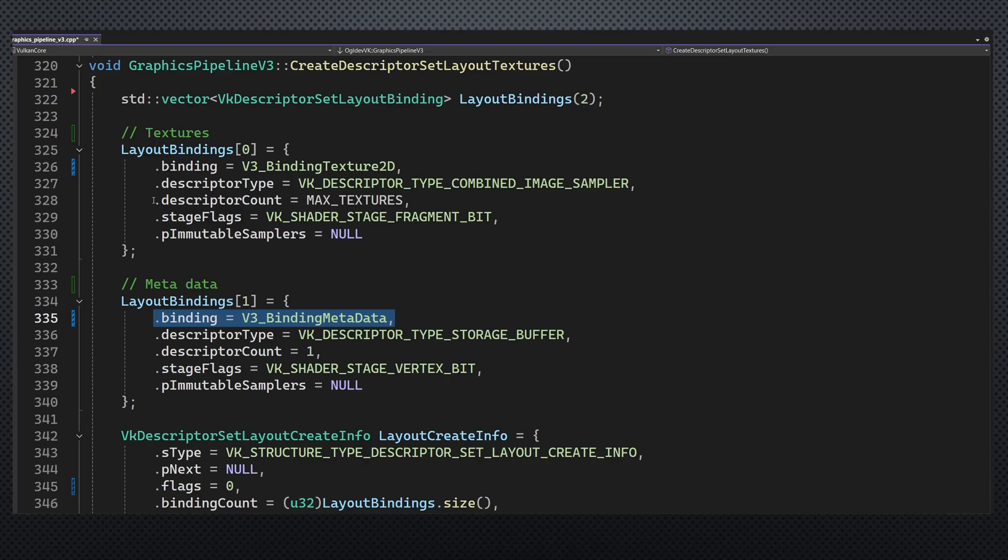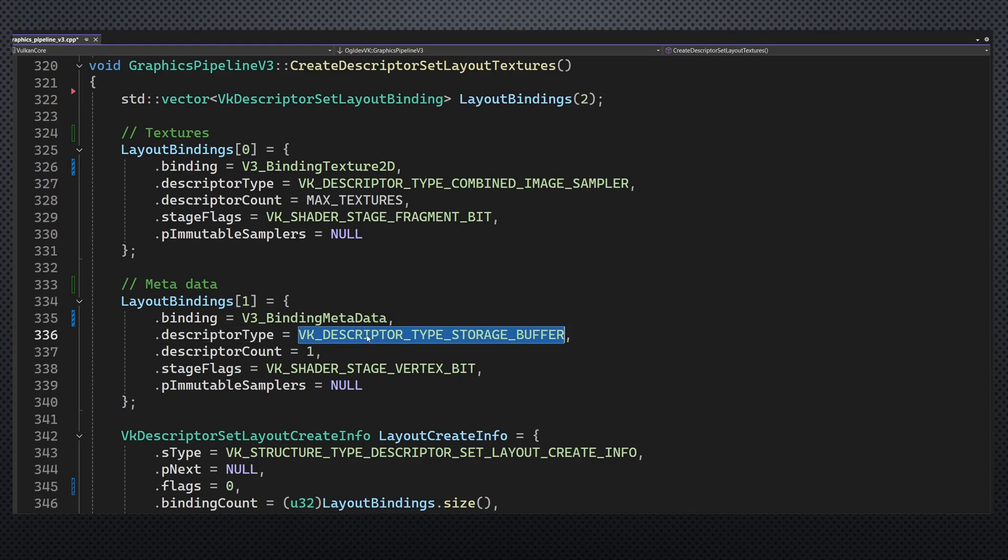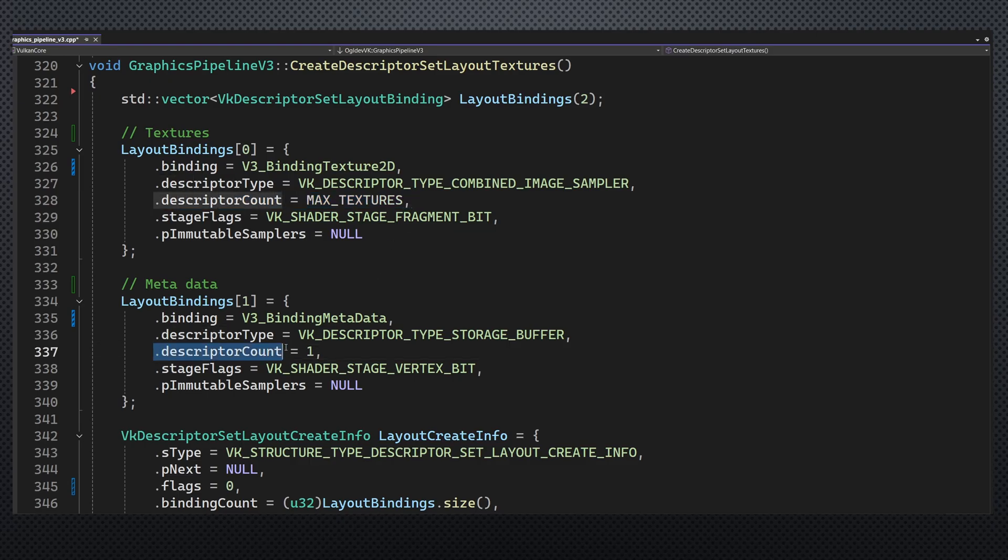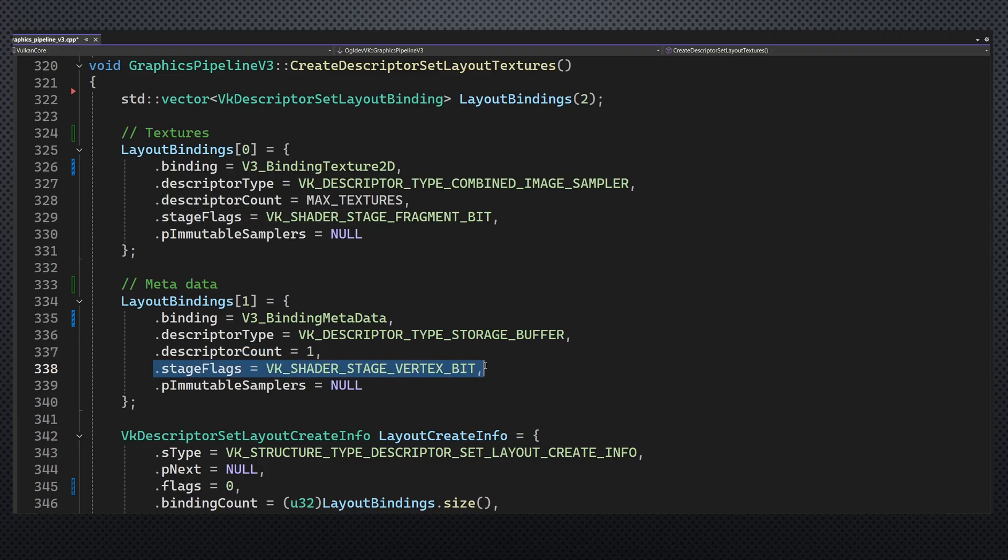The descriptor type is as usual. Combined image sampler for the textures and storage buffer for the metadata. The descriptor count must be large enough to accommodate all your texture needs. For the metadata, one descriptor is enough. The metadata is referenced by the vertex shader and the texture by the fragment shader.